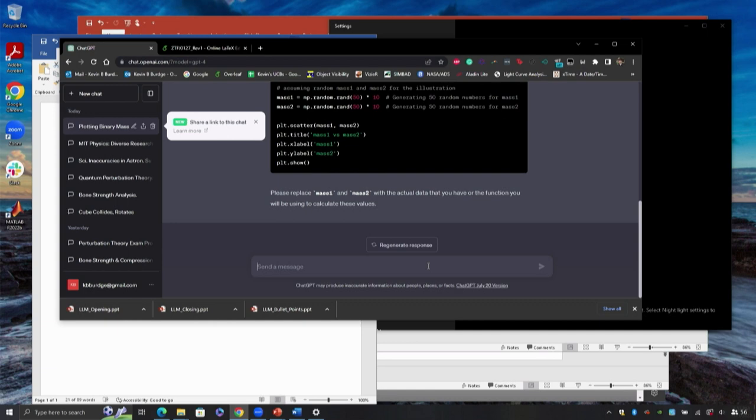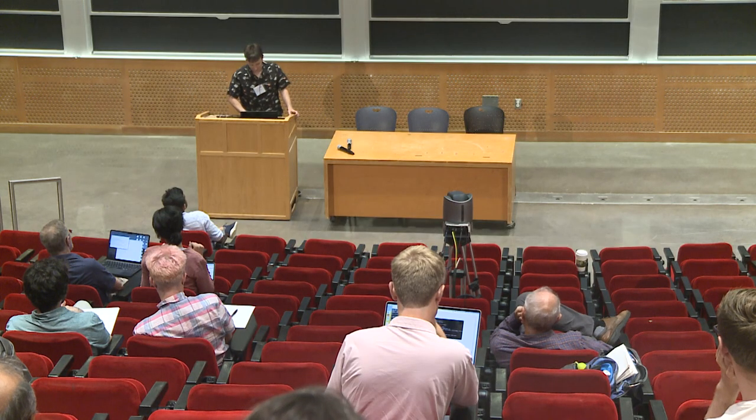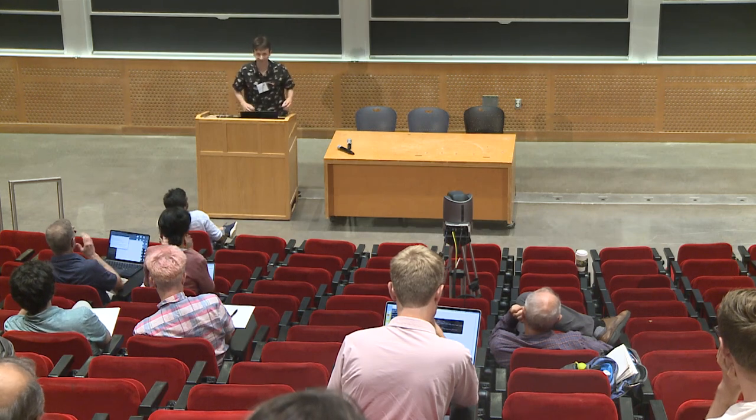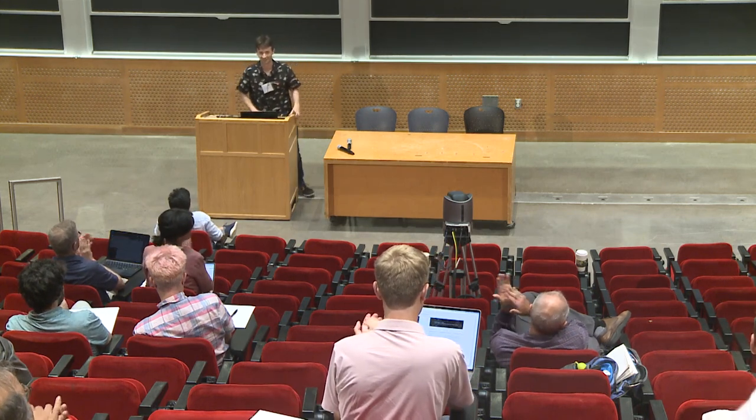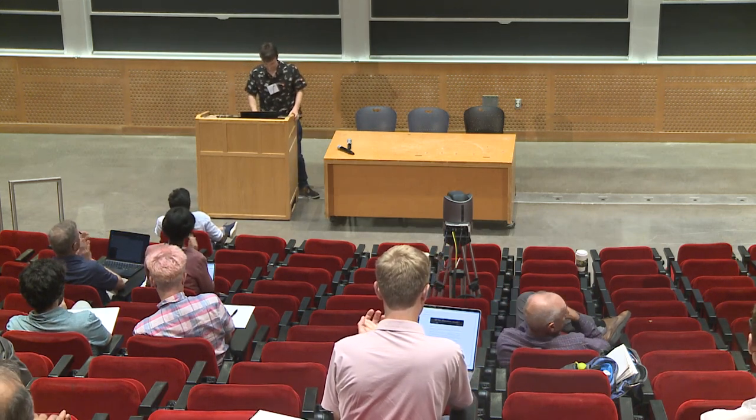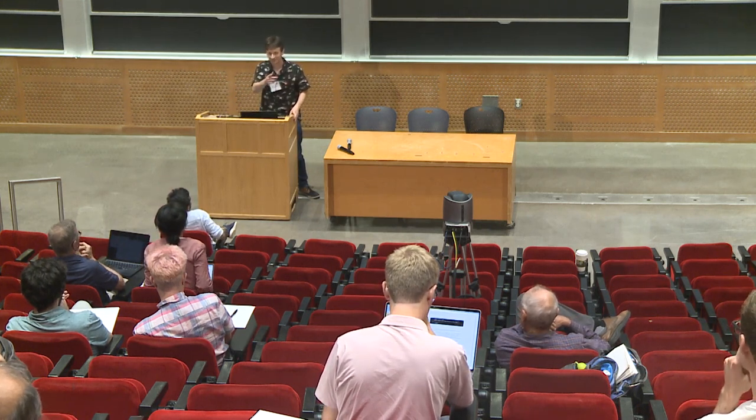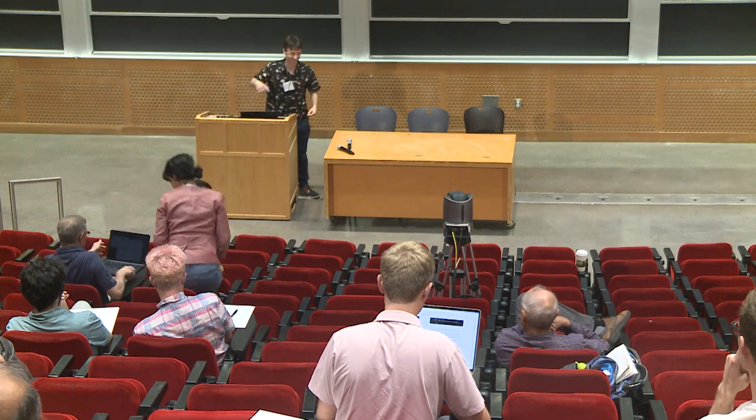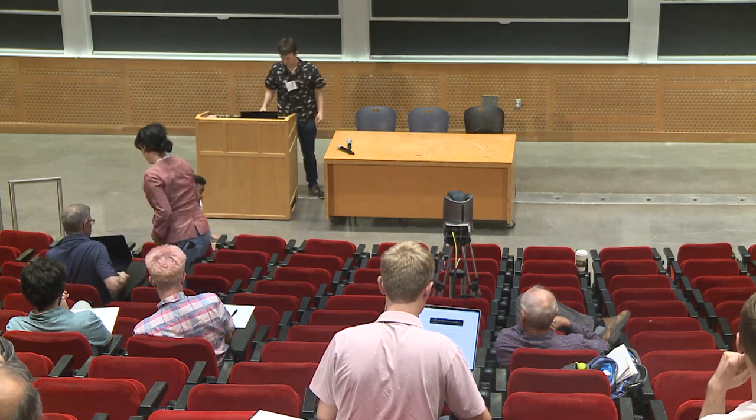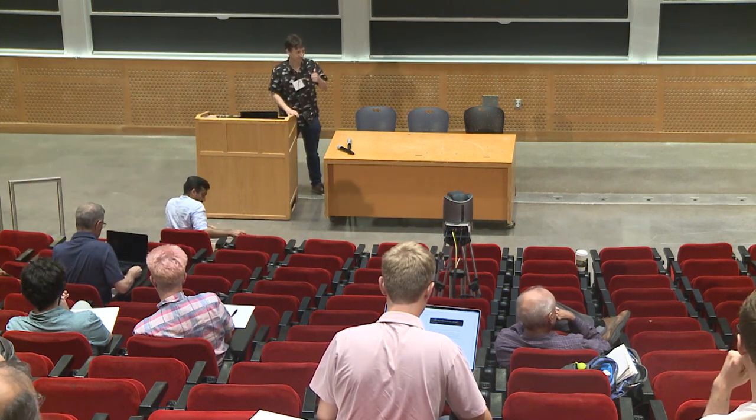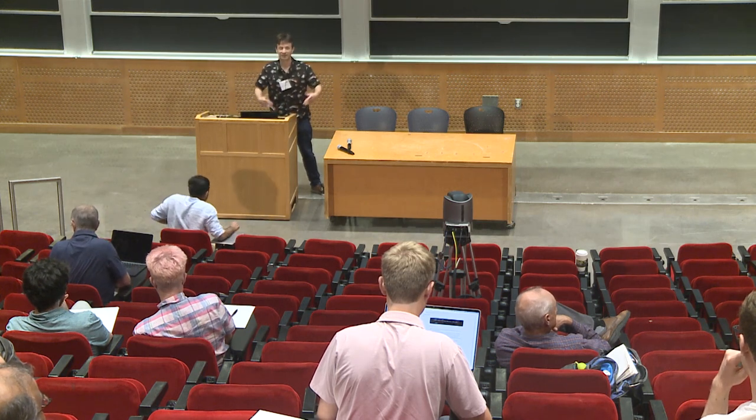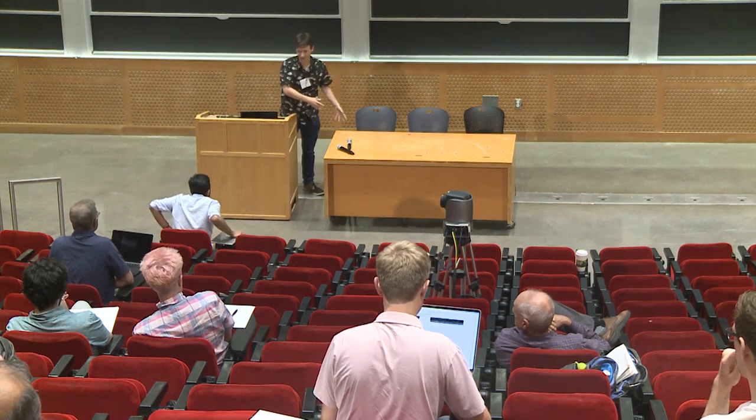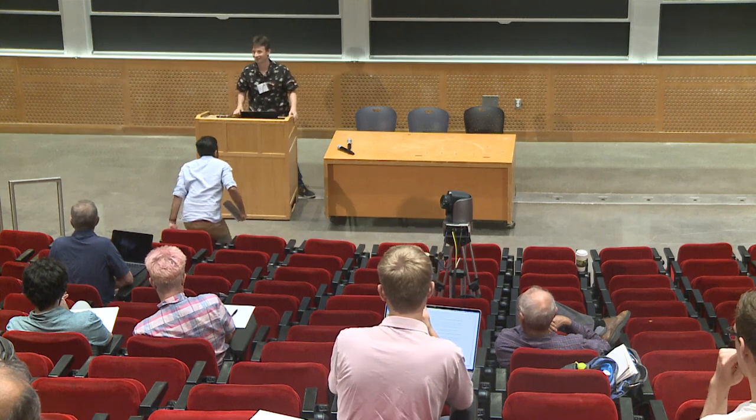Let's transition to the discussion session now. I'll leave this up if we decide we wanna ask ChatGPT something. If the speakers could come down, that would be great. This is why we've got the chair set up here.